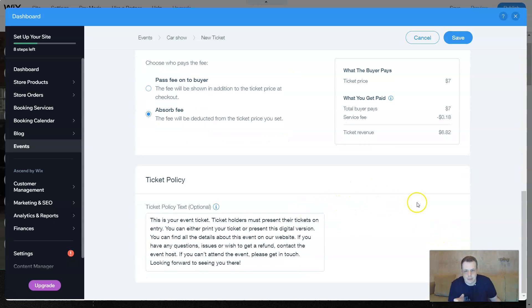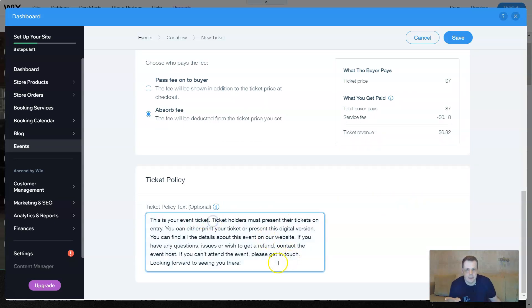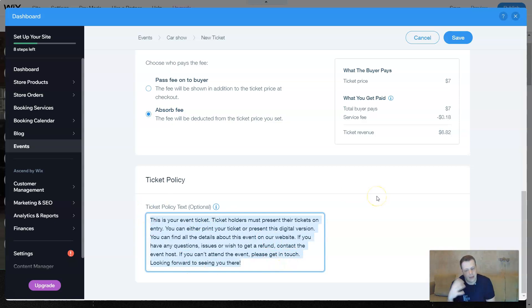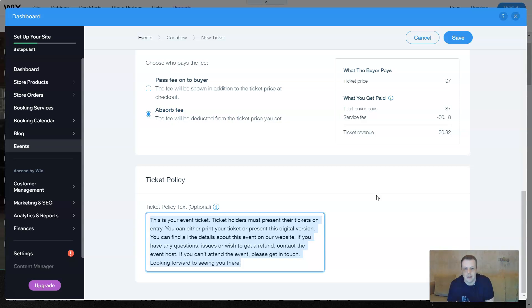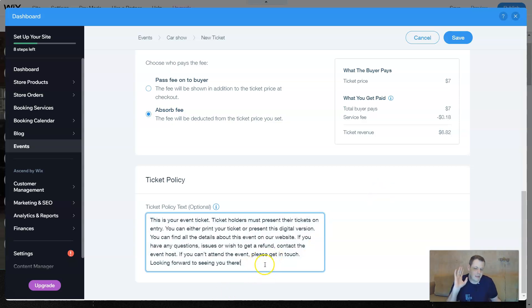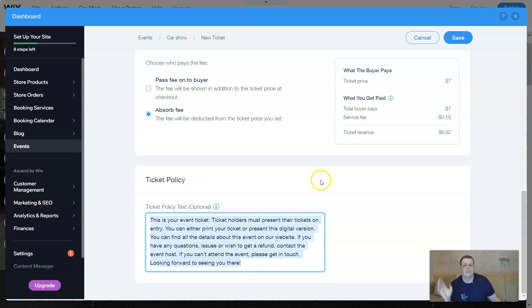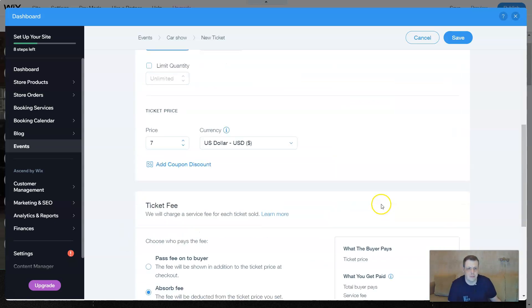Alright, the ticket policy. This is your event ticket. You can create your own text and let them know, hey, this is not refundable, this is only for one time. You can give them a lot of information about that ticket that you want to give. So this is yours as custom. Now, they already have this preset for you. If you like this, keep it. If not, create your own policy for the ticket.